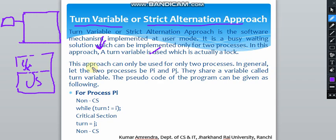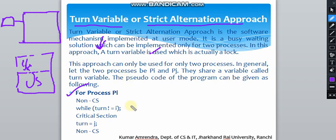The pseudo code for process Pi is as follows. This is the algorithm: in the non-critical section, while turn is not equal to I — meaning while it is J's turn — the process waits. Once it is I's turn, it enters the critical section, and then turn is set to J.